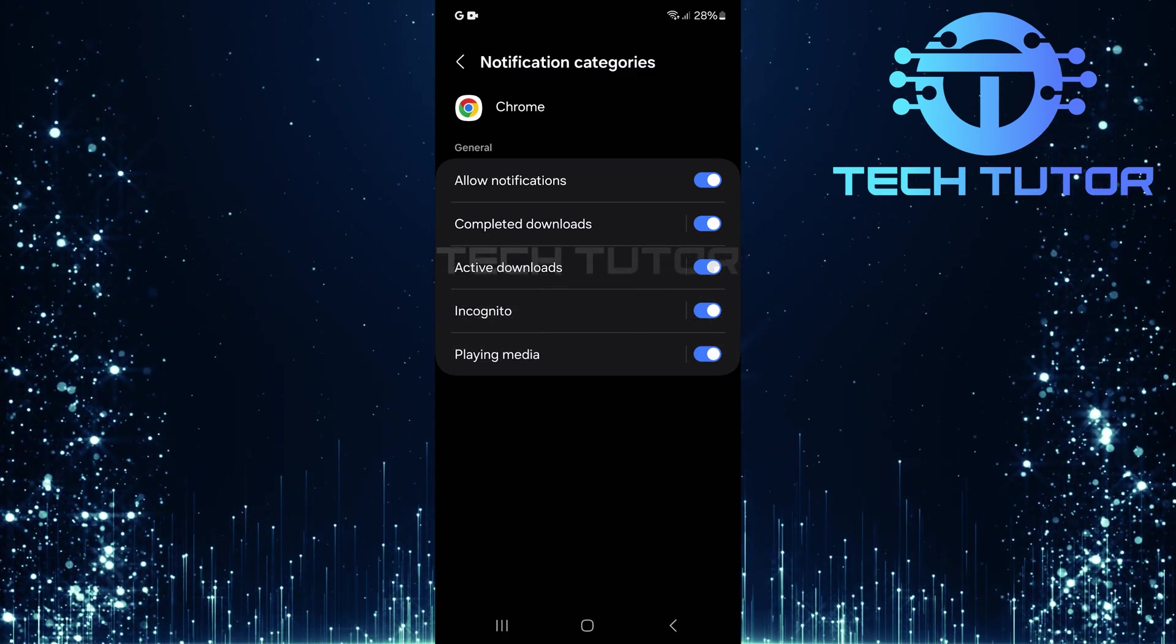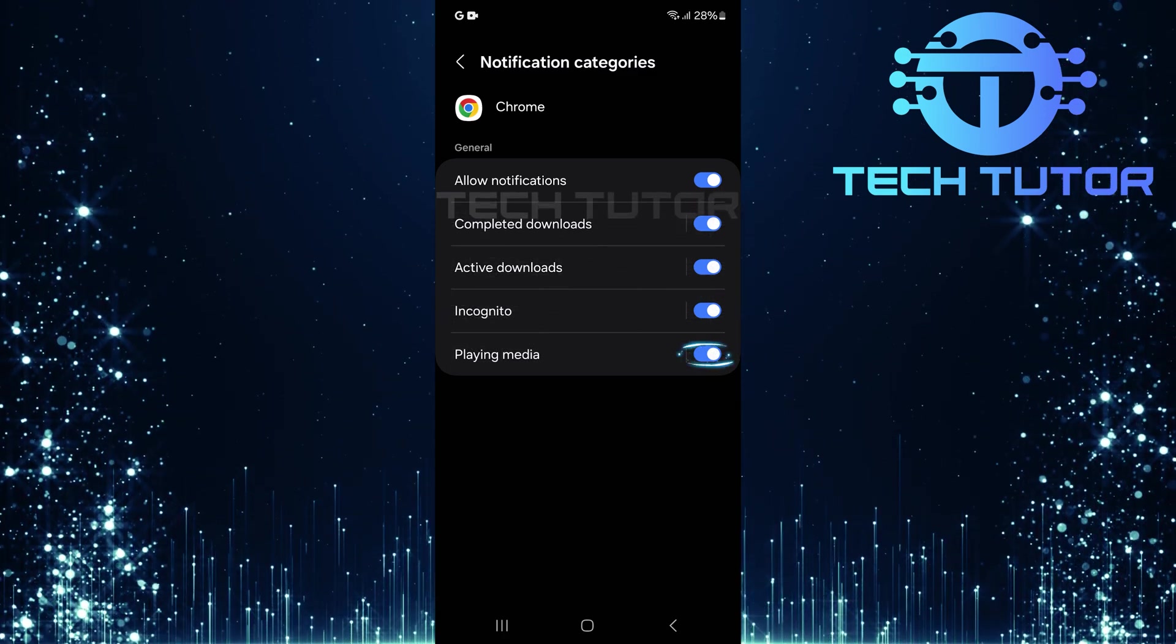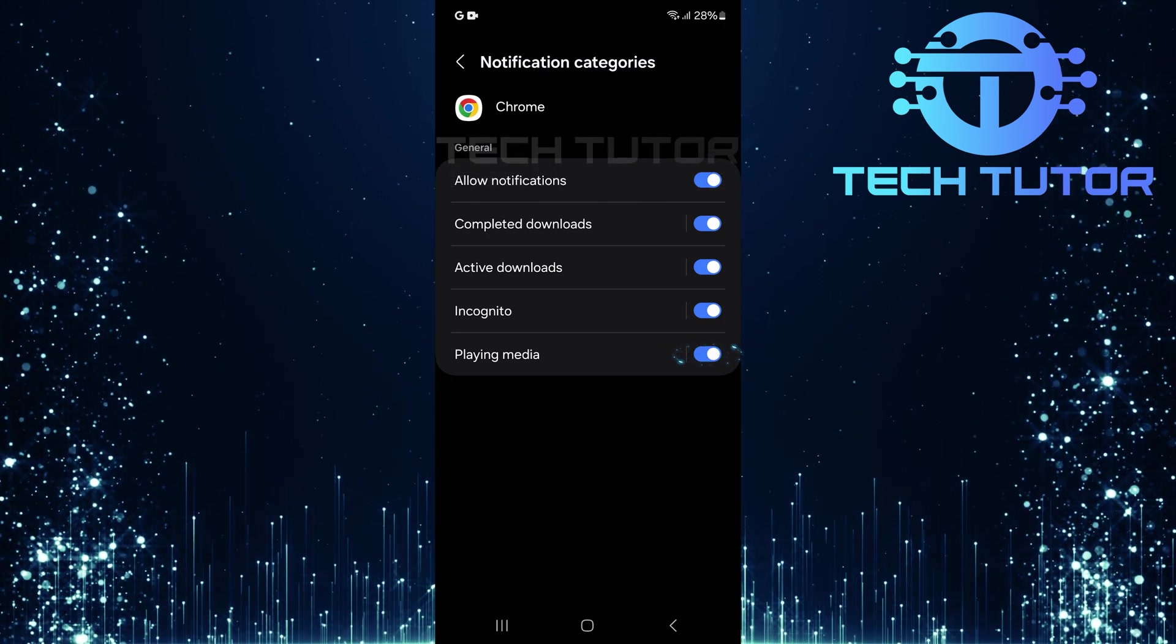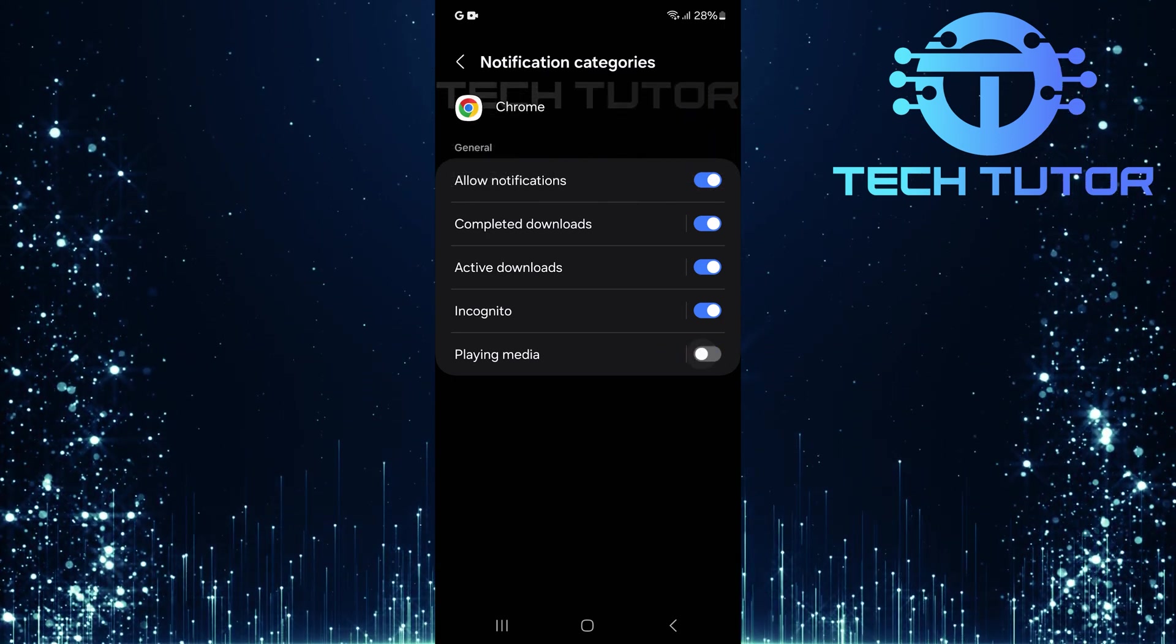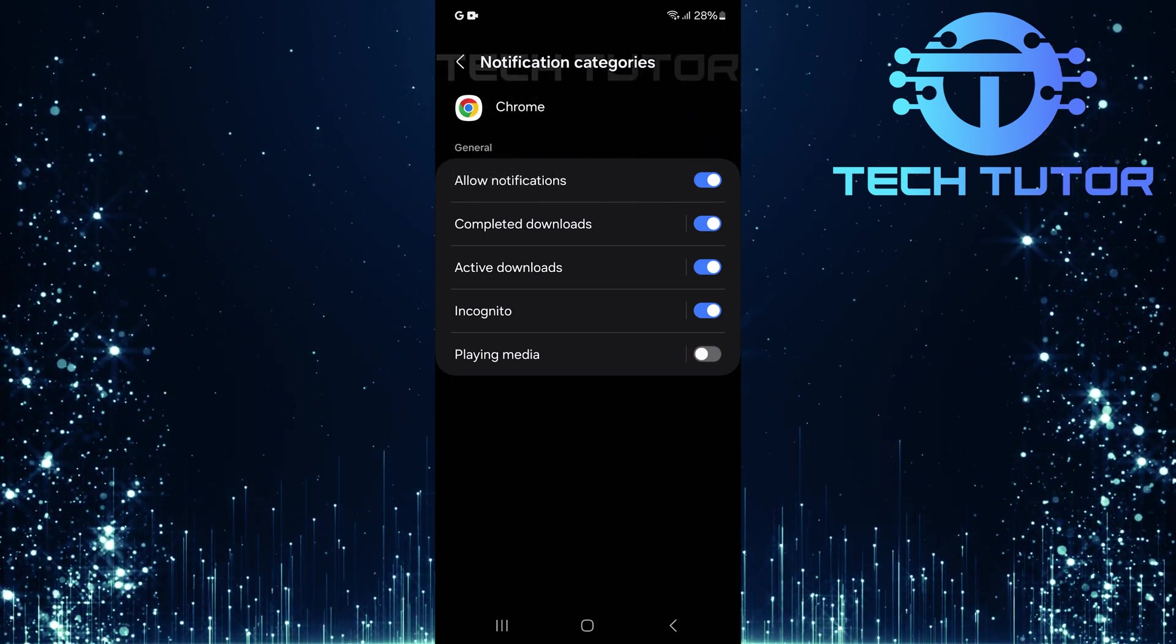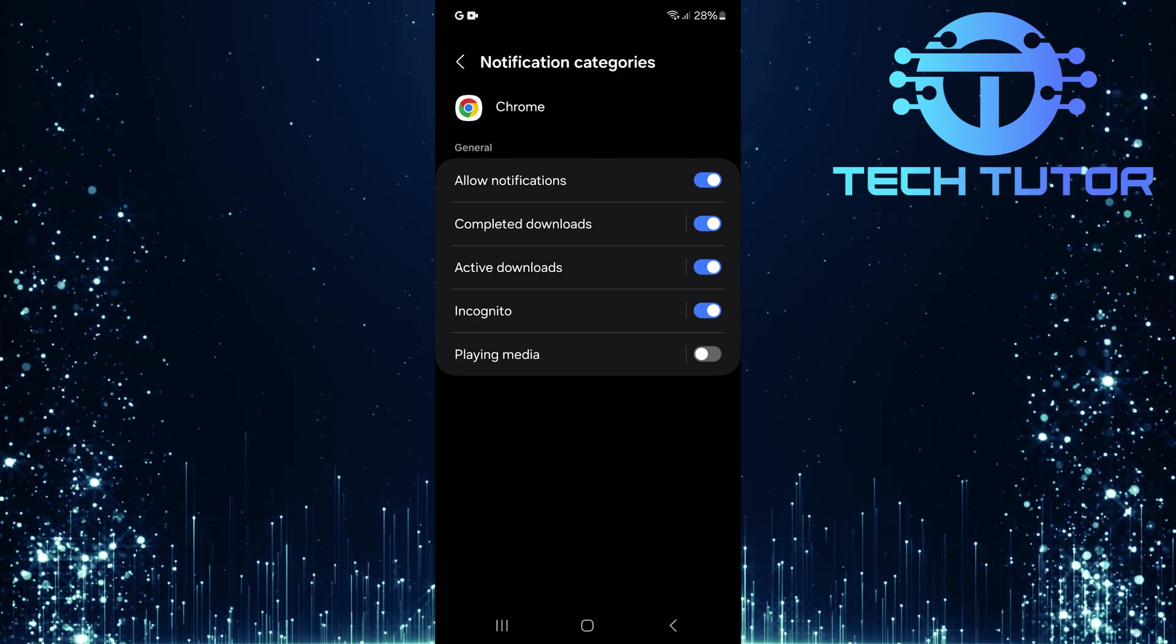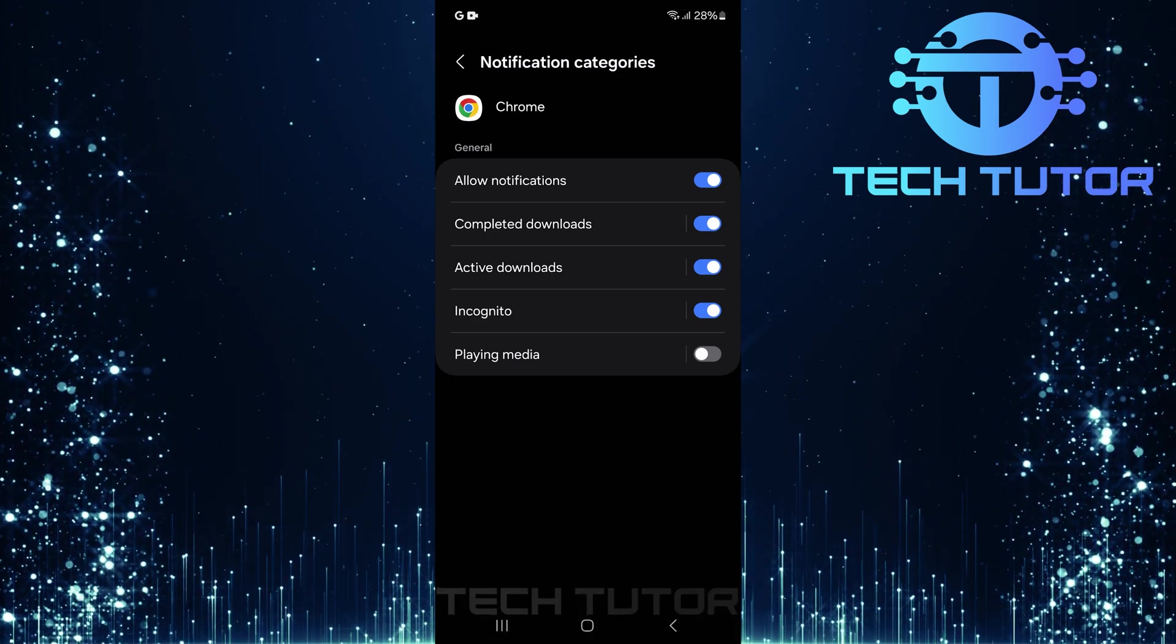To turn off playing media notifications, simply toggle off the switch next to Playing Media. This will disable any notifications related to media playback across websites while using Chrome.